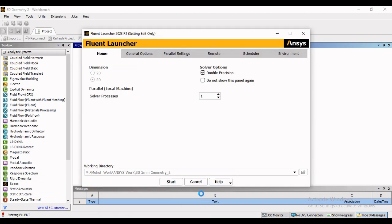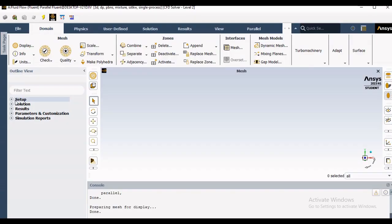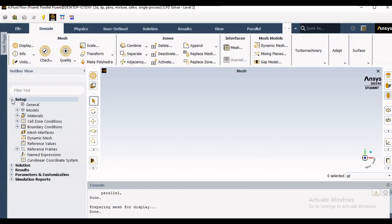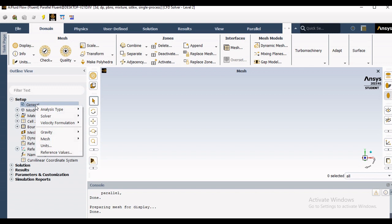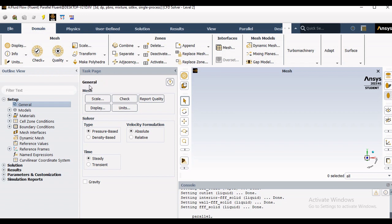Start the Fluent launcher which will allow you to make the settings in Fluent. You can start with general setup where once you double click on the general setup we have certain options available with us.